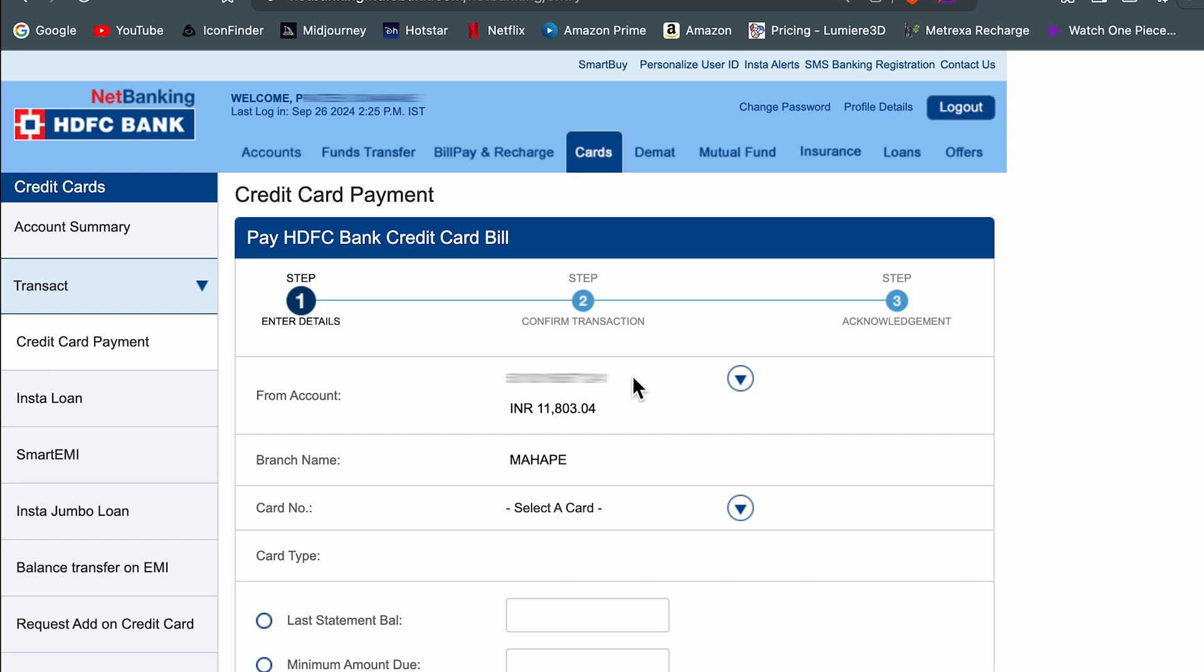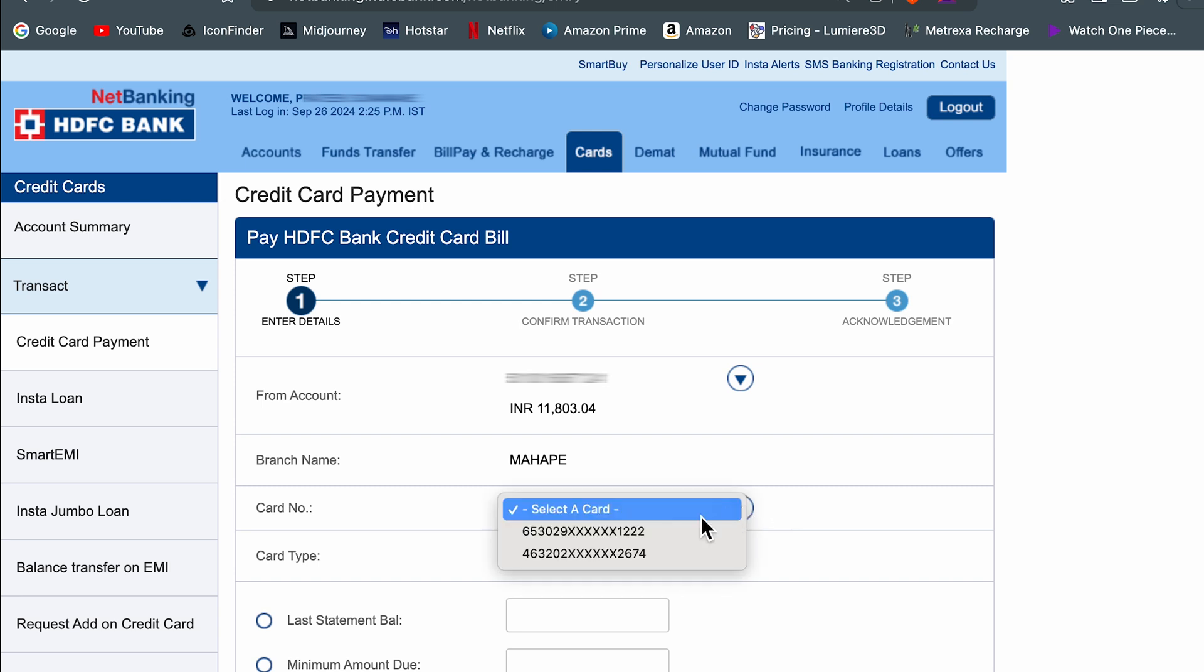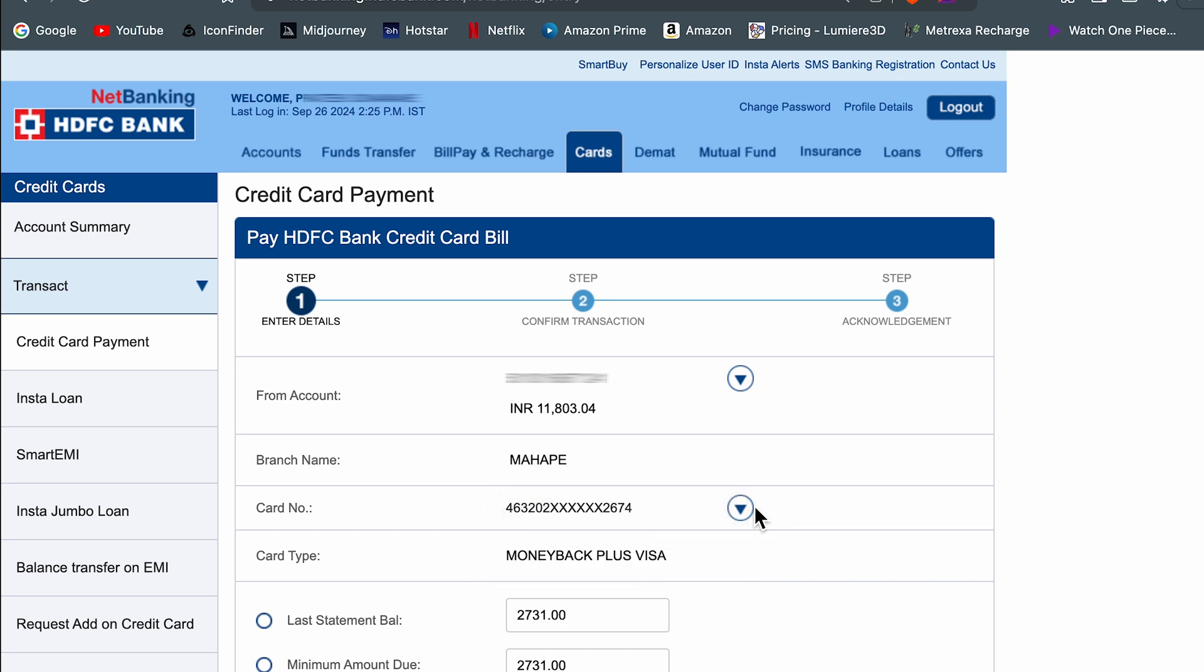After selecting the bank account number, it will display some details. Below that, you will get an option of card number. You have to select the card number for which you want to do the payment. Select this drop down, select that card, and once you select the card, the details will be shown. You can check out the last statement balance which you have to pay.